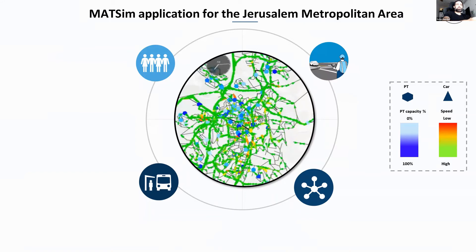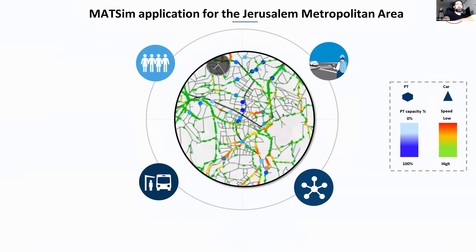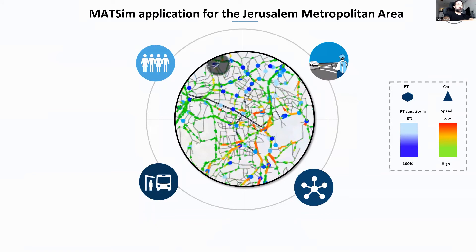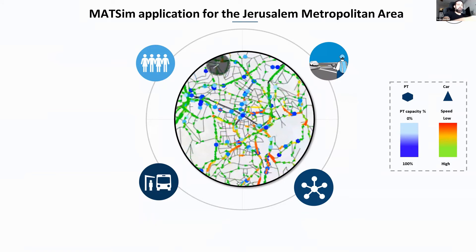The motivation for using this kind of simulation is that unfortunately all planners in Israel are using aggregate, static-state simulations, and you can't use those for future automated services, shared riding, or micro-simulations. This tool can provide planners a way to plan for the future.